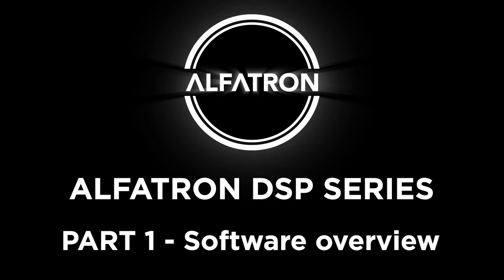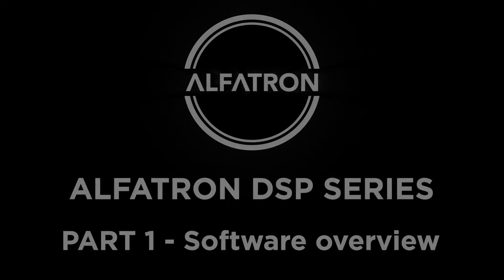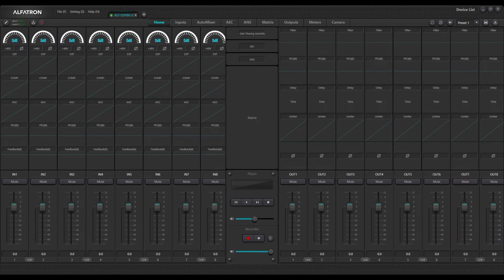Hello and welcome to our Alphatron DSP video series. This is part one, and in today's video we will be taking a look at the general overview of the DSP software. So without further ado, let's take a look.